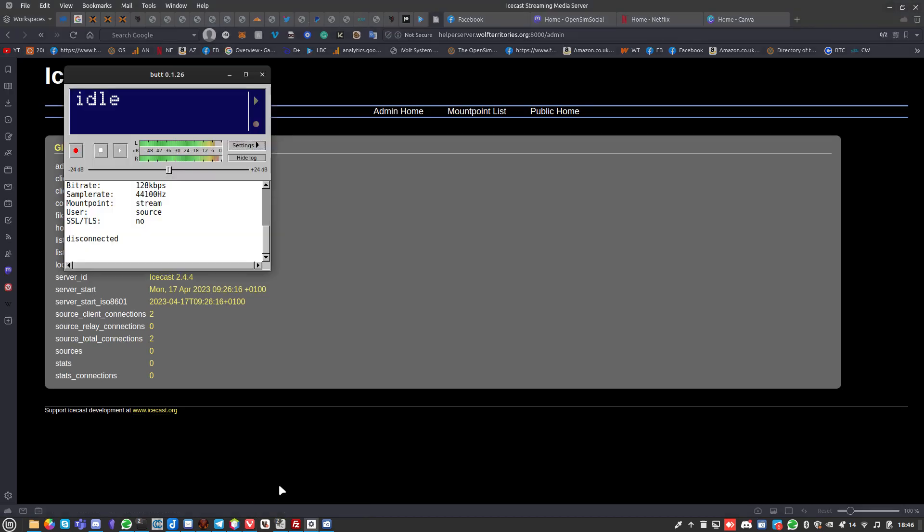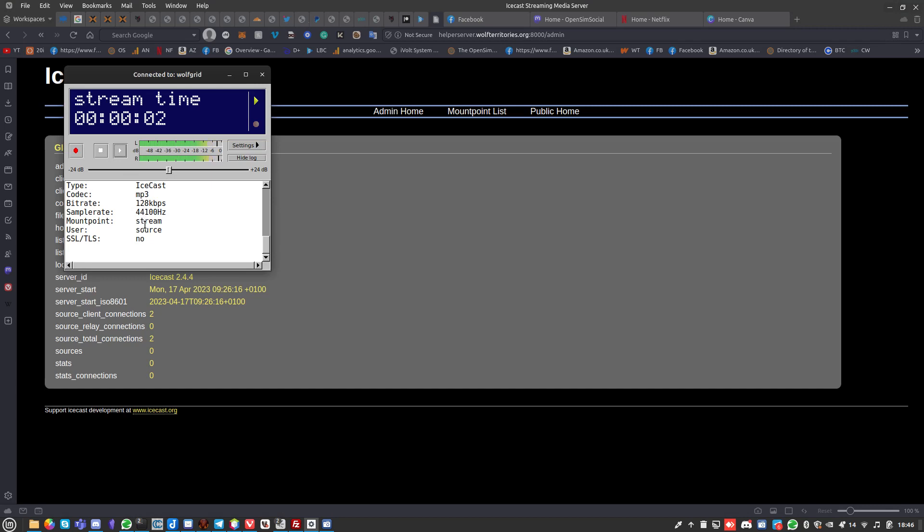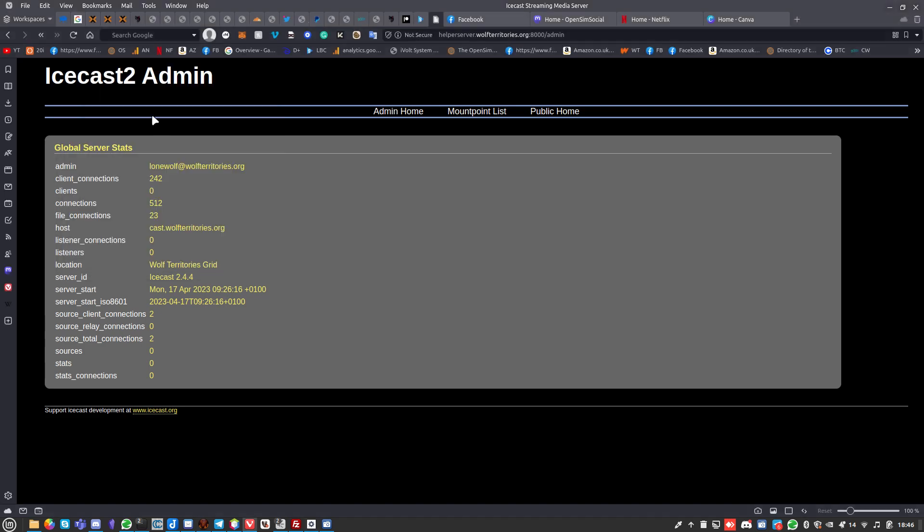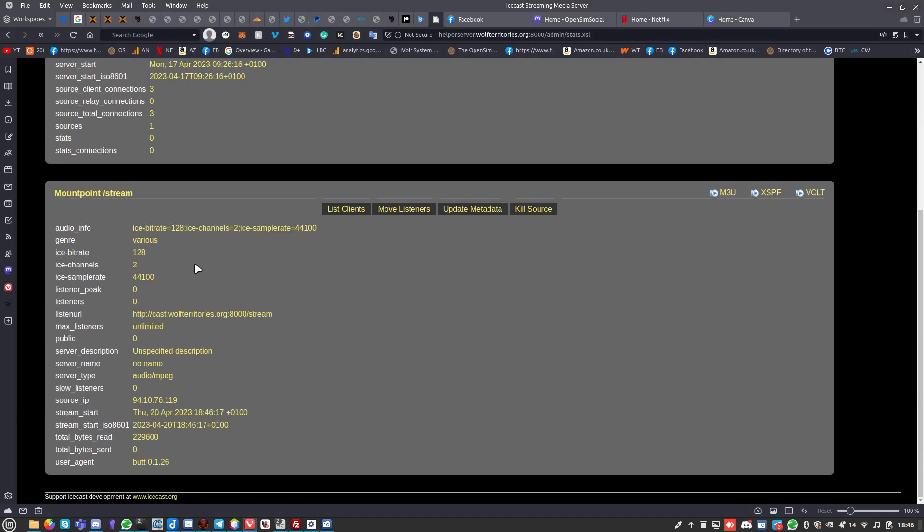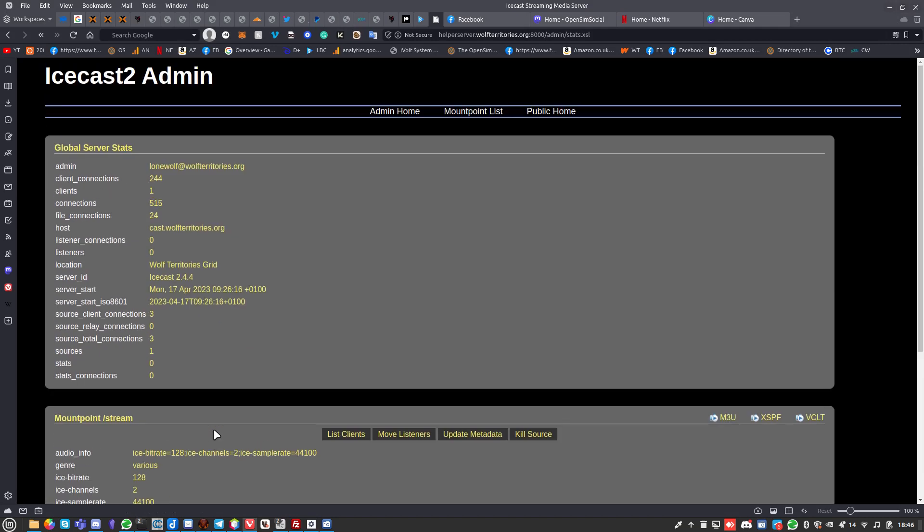I've got mount point list public home. If I was streaming right now, you'll see that stream coming through. So let's go ahead and do that. I'm going to stream here, and you can see it says Icecast MP3.